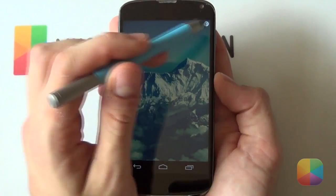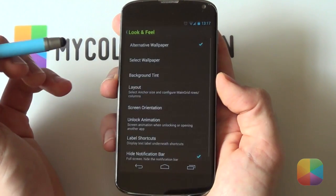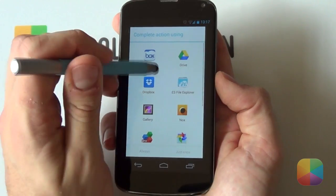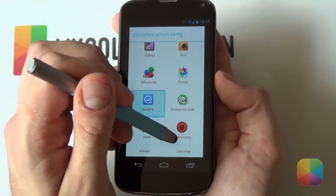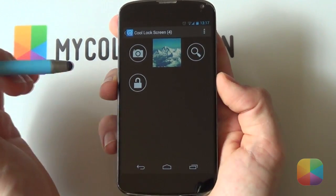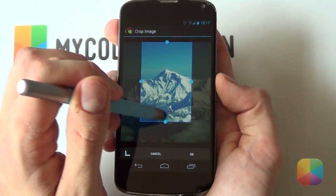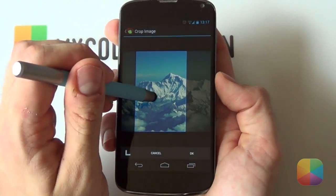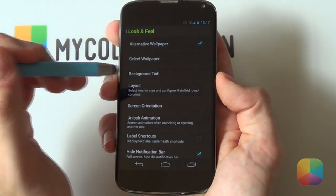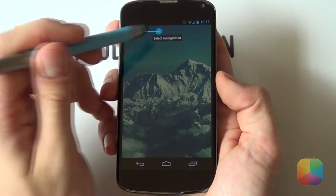Once that's done, select that little icon in the top right-hand side — it's going to bring up your different options. First up, jump into Look and Feel. From here, you definitely want to have alternative wallpaper selected. Jump into Select Wallpaper, scroll down, and choose your preferred gallery app — I always like to go with Quick Pick. Find that folder you've copied onto your phone containing all the resources and select the wallpaper — that awesome snowy mountain background. Resize it so it takes up the entire height of the screen, position it where you want, then select OK. You can also change the tint to make it clear it's your lock screen.